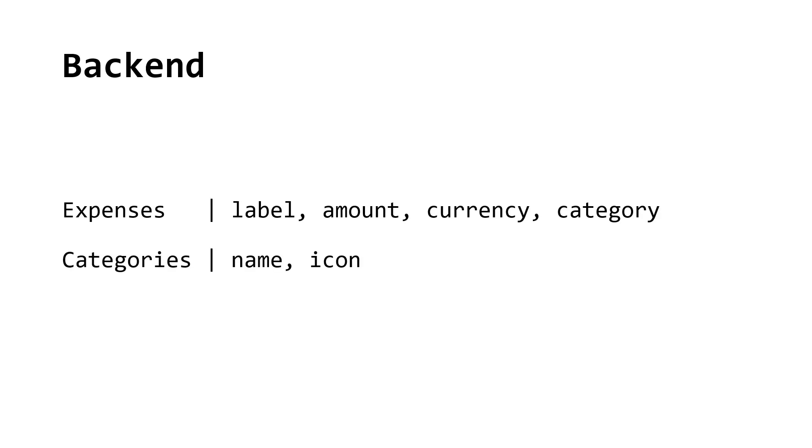The category will be linked to a table called Categories which includes Name and Icon fields. The backend will also handle user registration, login and the management of expenses.